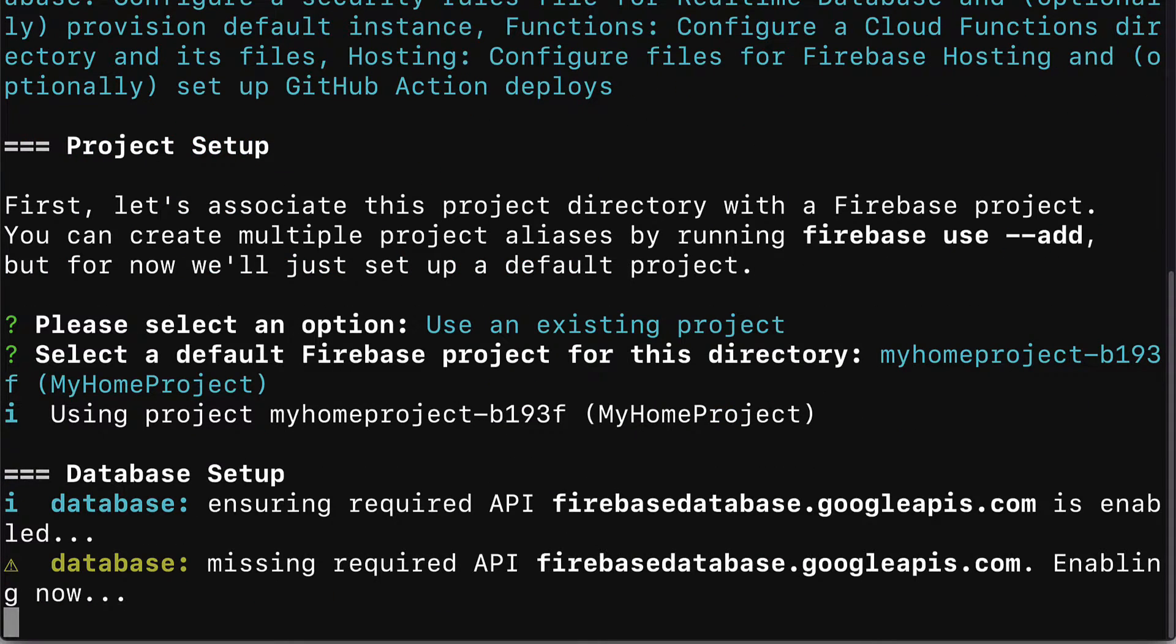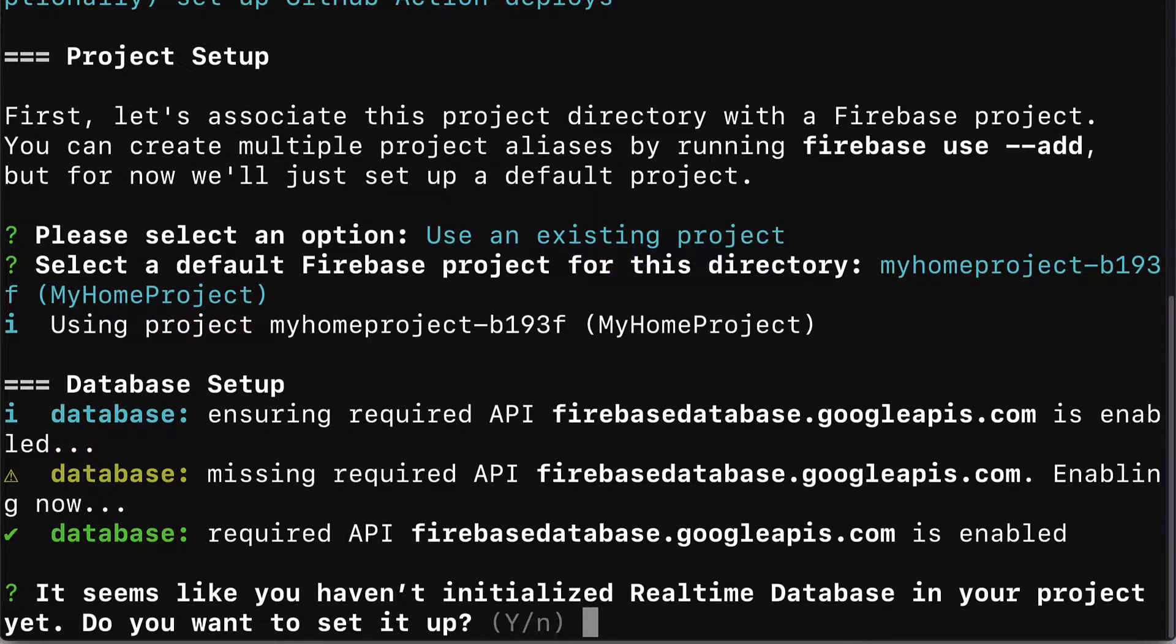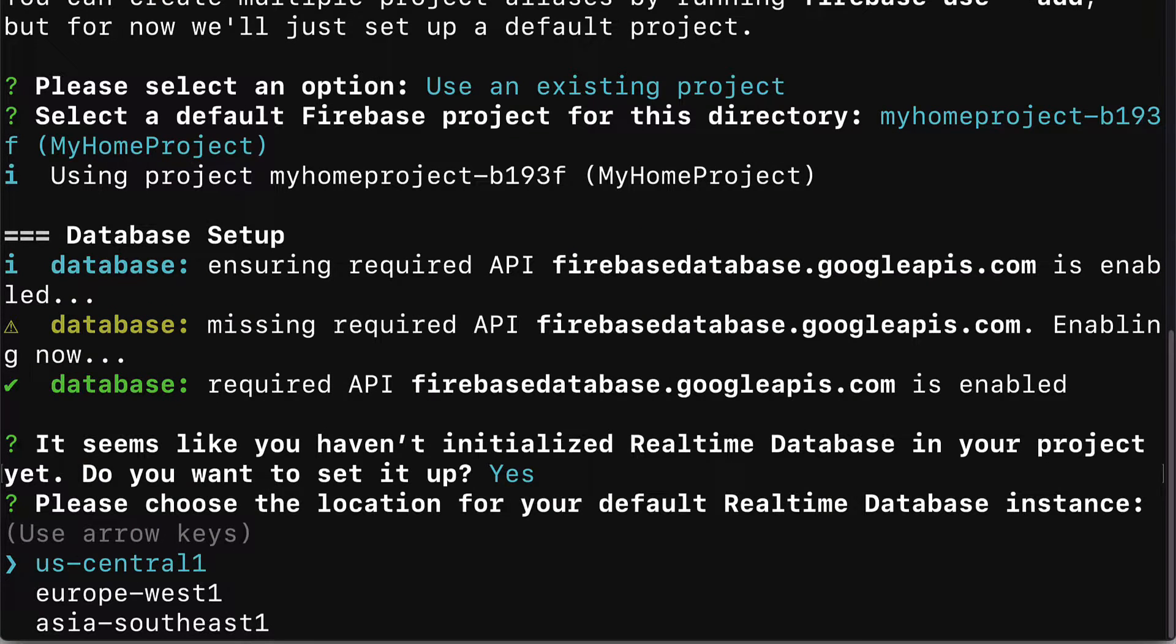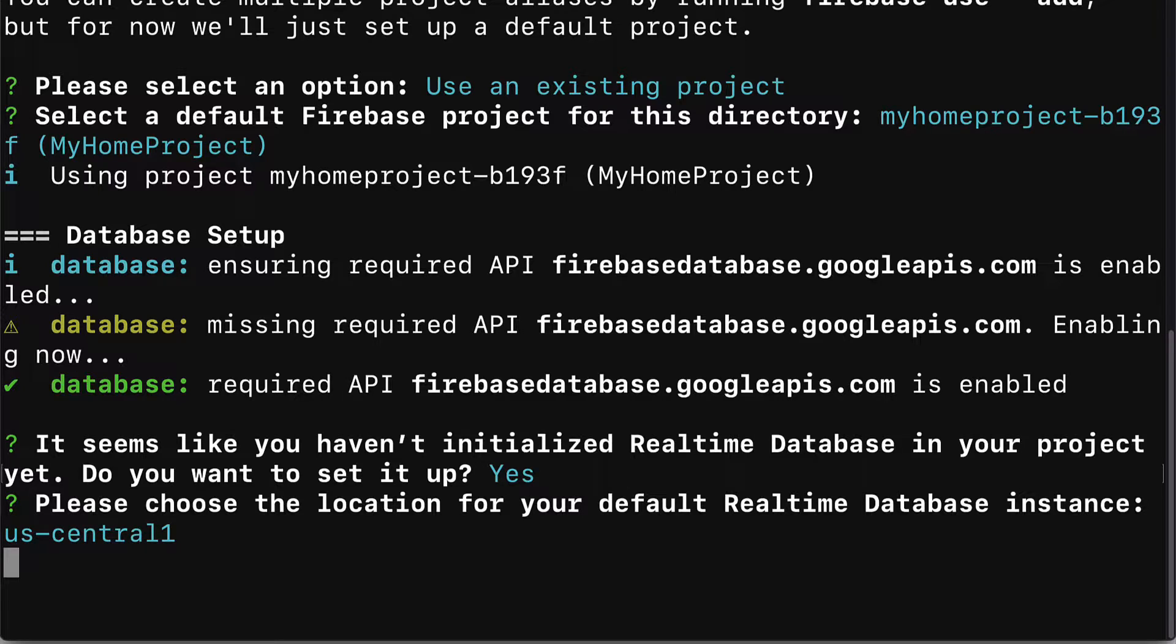Next the database will be set up with firebasedatabase.googleapis.com. It's going to enable any required APIs. Next up you'll be asked, it seems like you haven't initialized a real-time database in your project yet. Do you want to set it up? Enter Y for yes and hit enter. Then you'll be prompted to choose a location for your default real-time database instance. You want to choose a location that is close to you. Choose one of the options and hit enter.